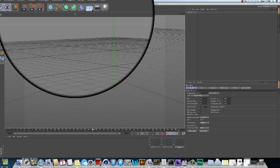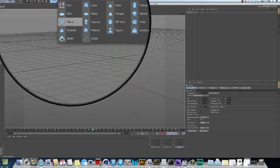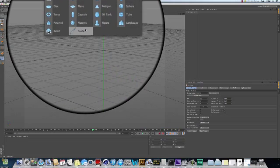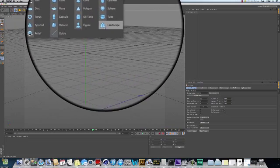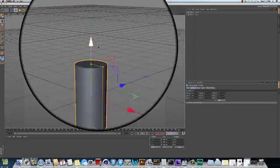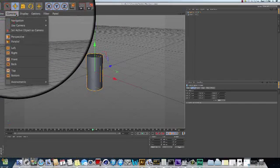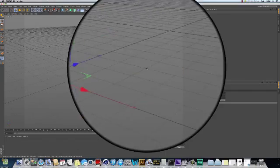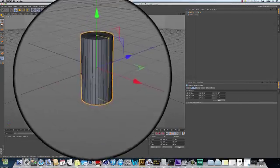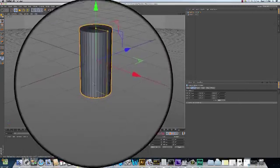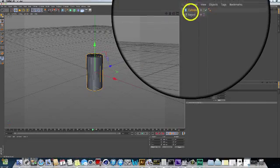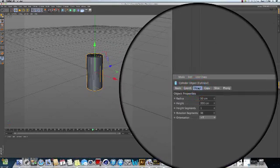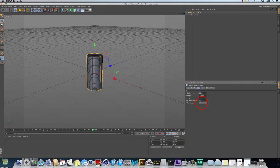One other thing to keep in mind here. This project is going to ask you to use the spline wrap deformer. Just a quick word about that. This works for moving things along a path, usually longer objects. For instance, there's a cylinder. I'm going to look at Gouraud shading with lines so I can see the lines. Remember, a single polygon cannot be bent, so I'm going to add some more polygons here along the side.